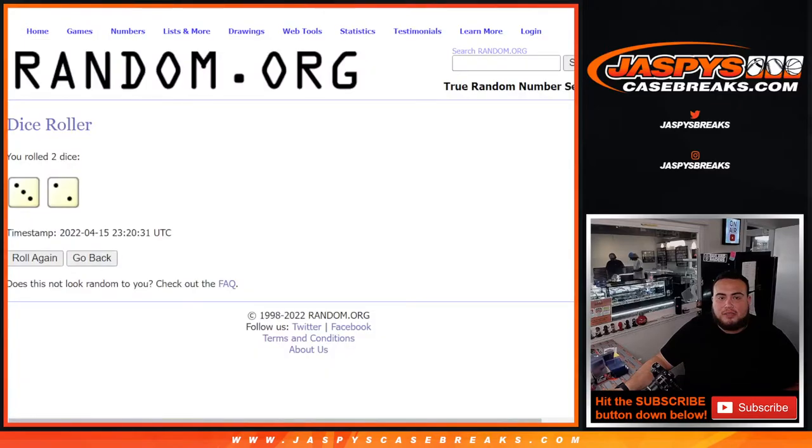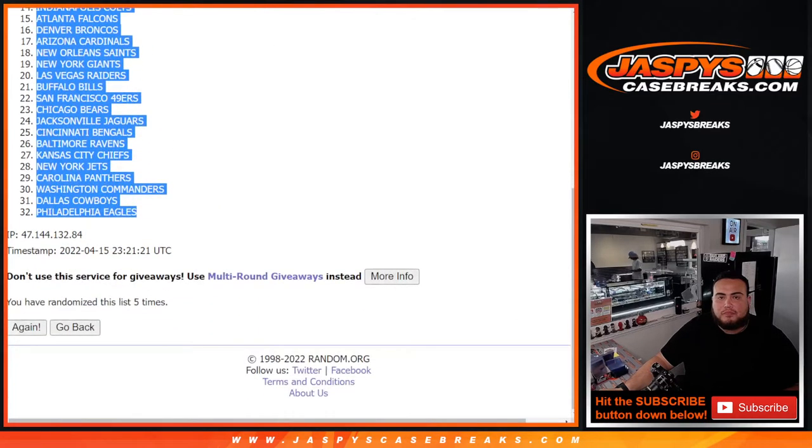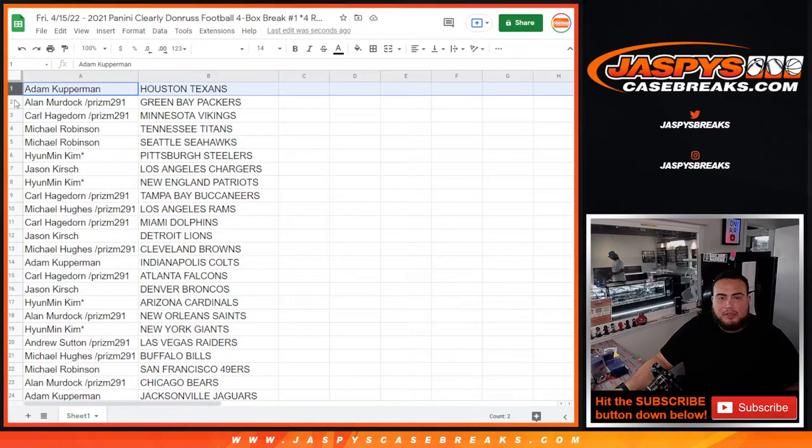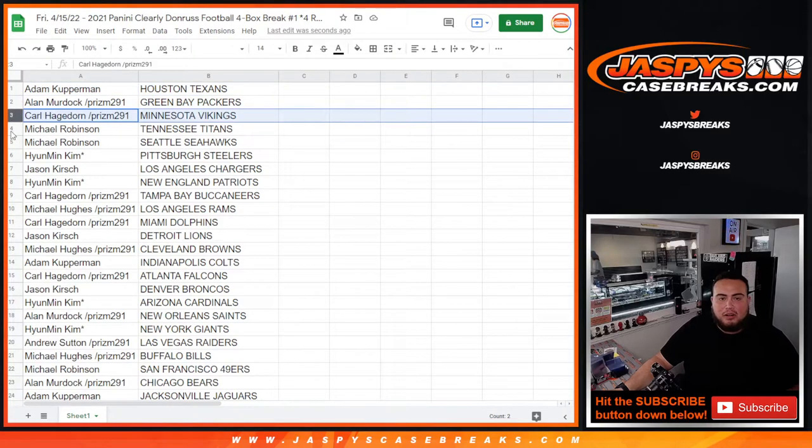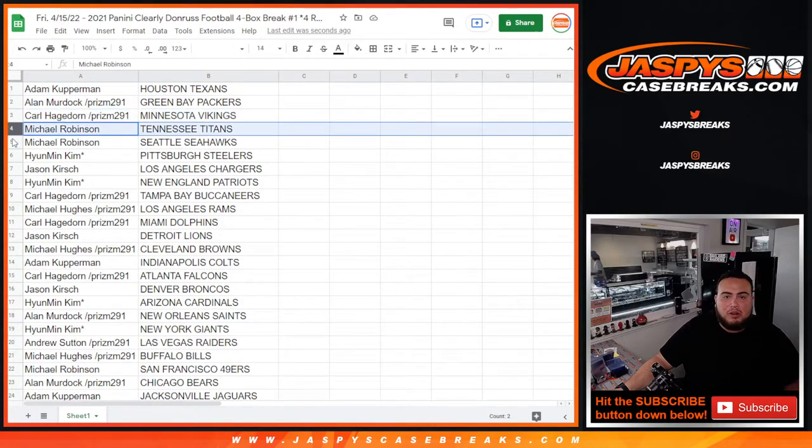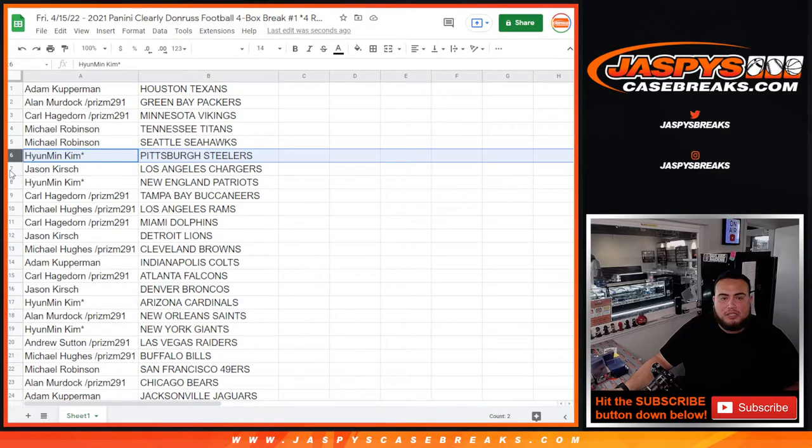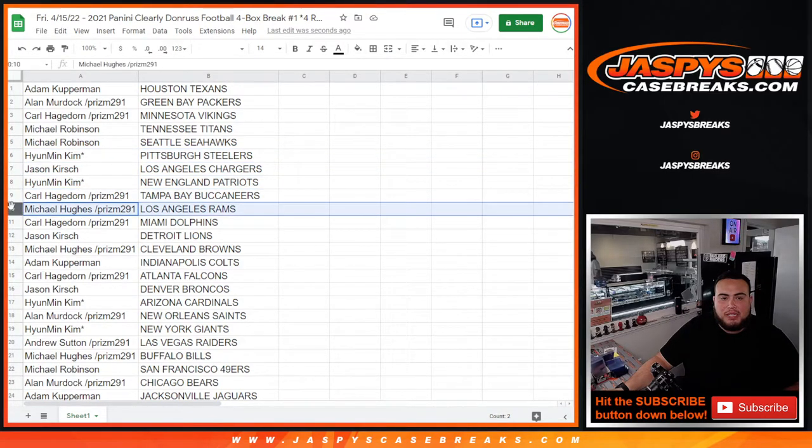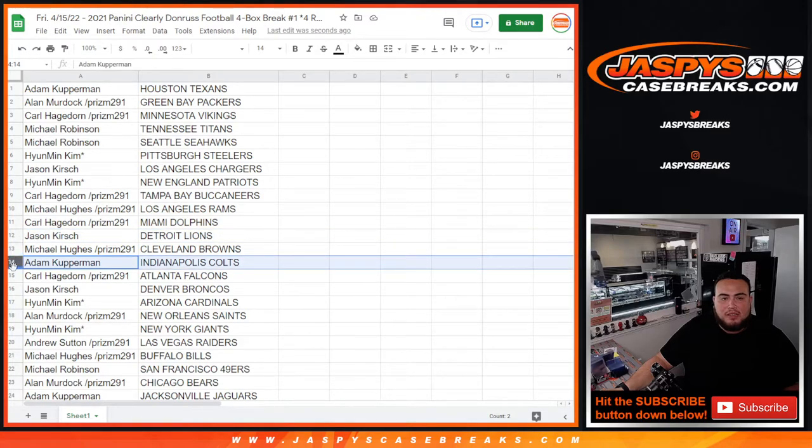Alright, so there you go guys, five times five times. Kupperman Texans, Allen Packers, Carl Vikings, Michael Robinson Titans and Seahawks, Youngman Lastby Mojo Steelers, Jason Chargers, Humen Patriots, Carl with the Bucks, Michael Hughes with the Rams, Carl with the Dolphins, Jason with the Lions, Michael Hughes Browns.